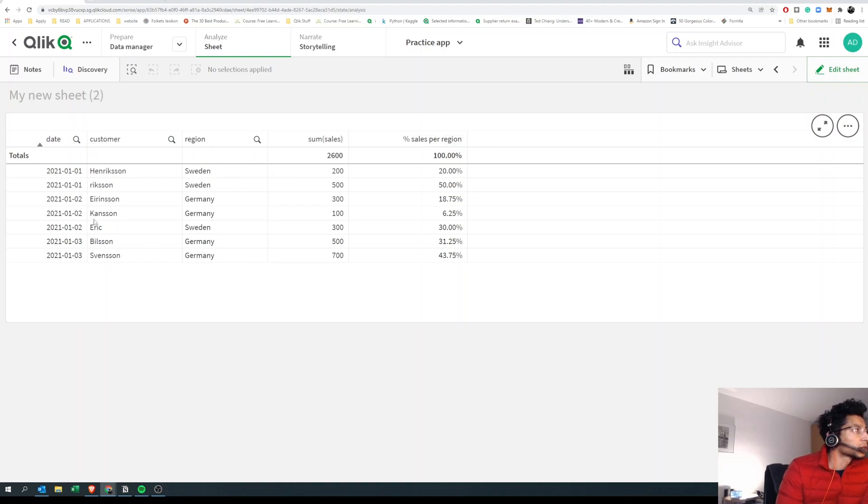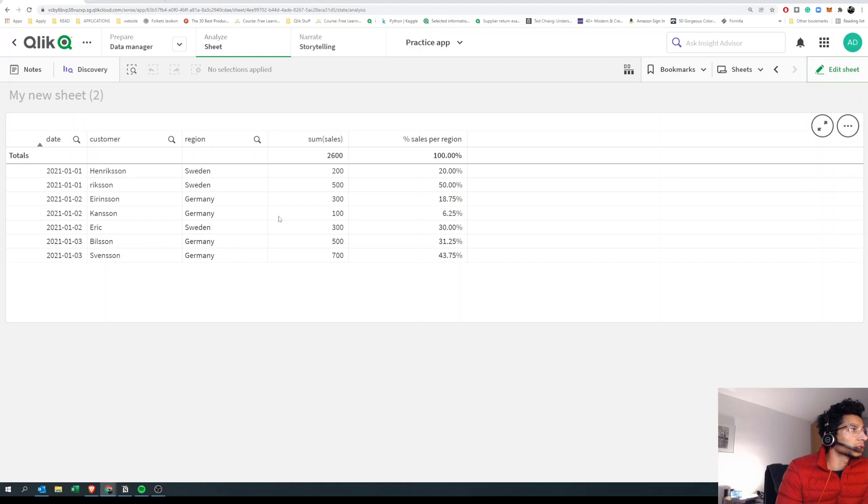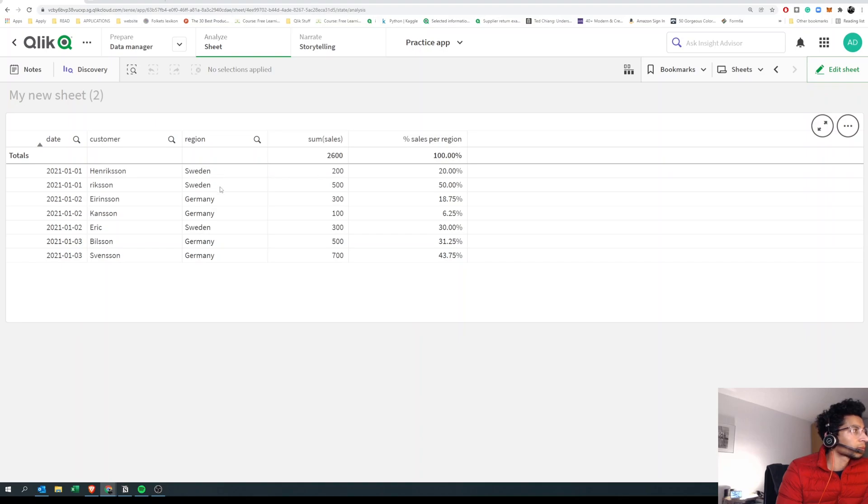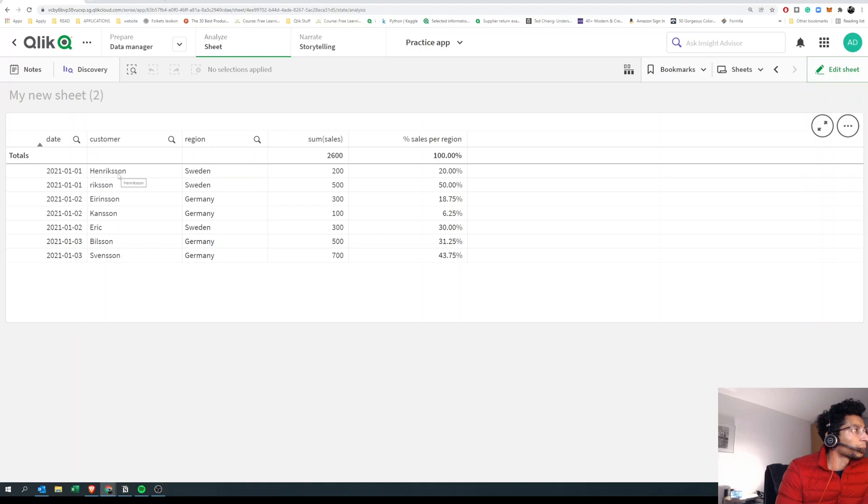Let's just have a look here. We have date, we have customers, and we have regions. We have three different dimensions here, and then we have our sum of sales. What we want to do is find the percentage of sales only per region. So that is, for each customer, you want to know what was the sales for that customer compared to the total sales for that region.